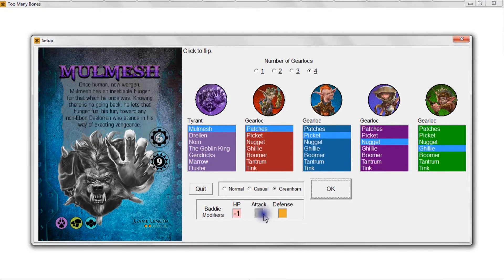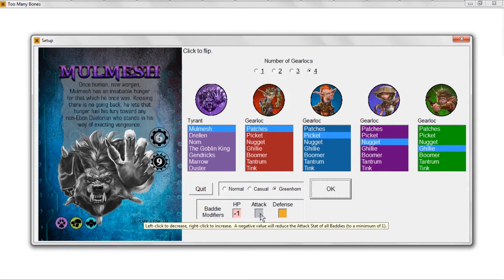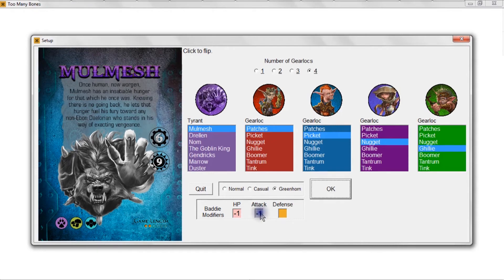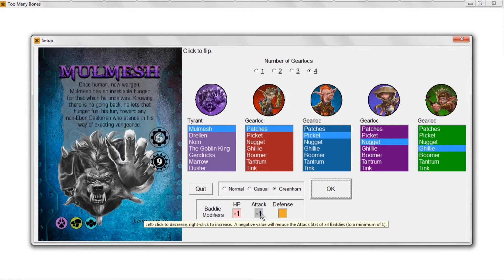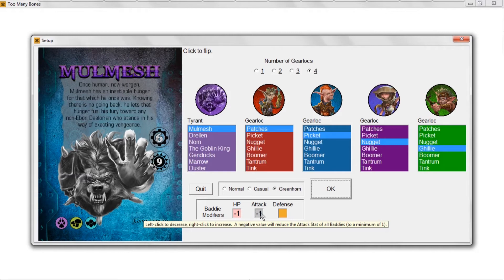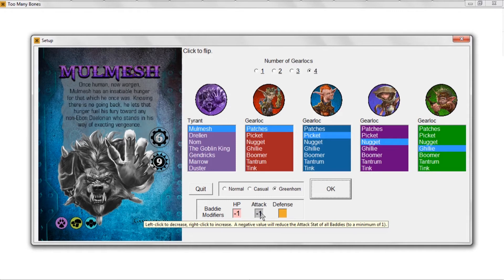If you put a negative value here, you're going to reduce the attack stat, the number of attack dice that all baddies will roll by one, to a minimum of one. So if a baddie typically rolls say three attack dice with a minus one in this box, you're basically saying that that baddie's only going to roll two attack dice. But no matter what negative value you put in here, the baddie is always going to be able to roll a minimum of one attack die.